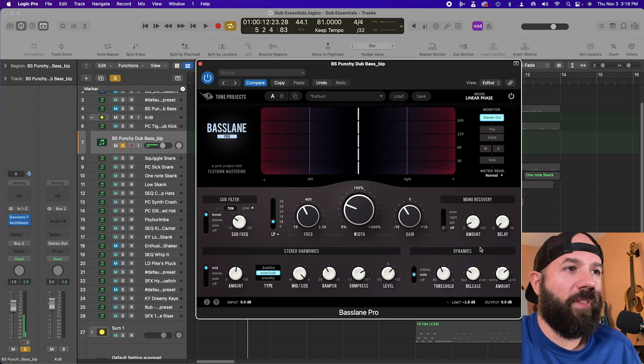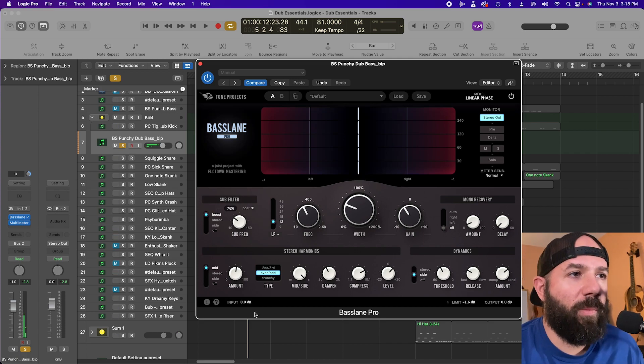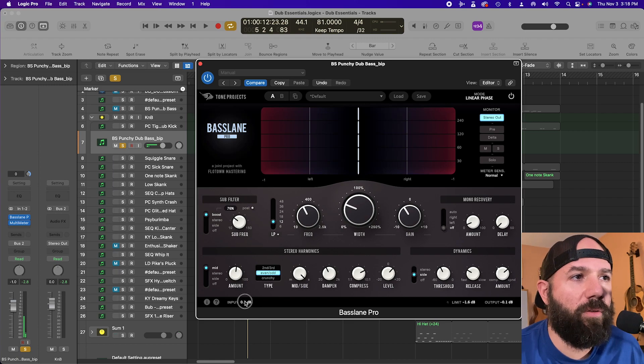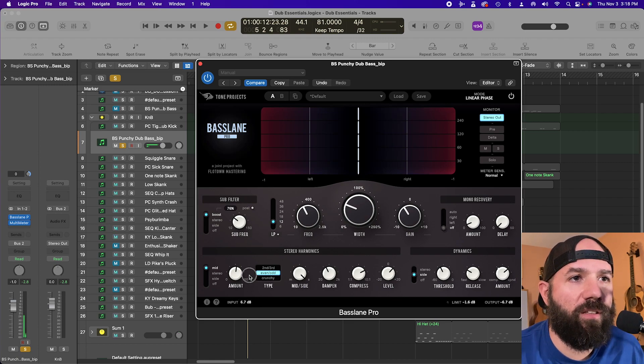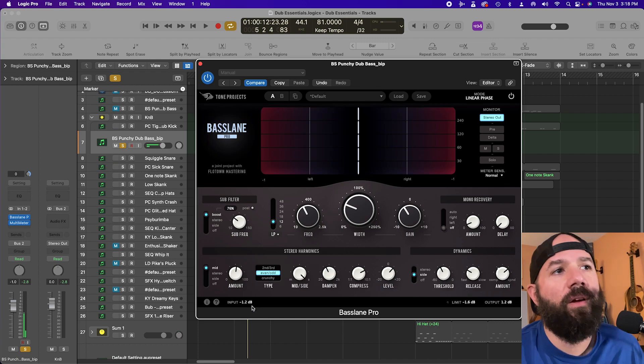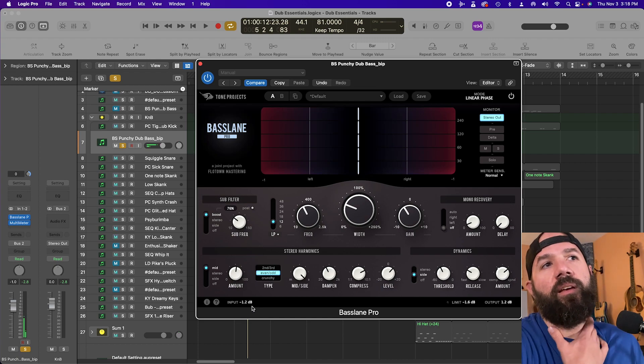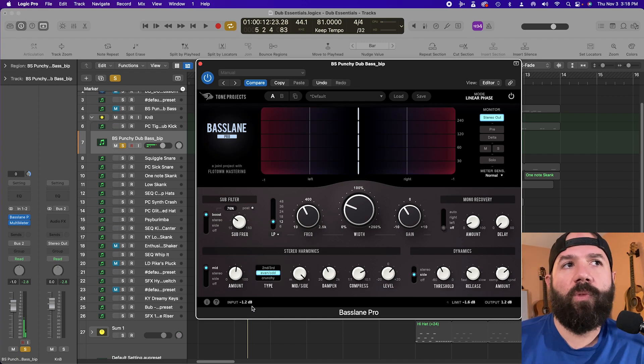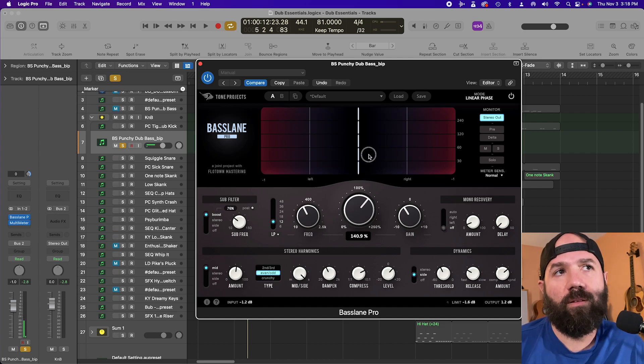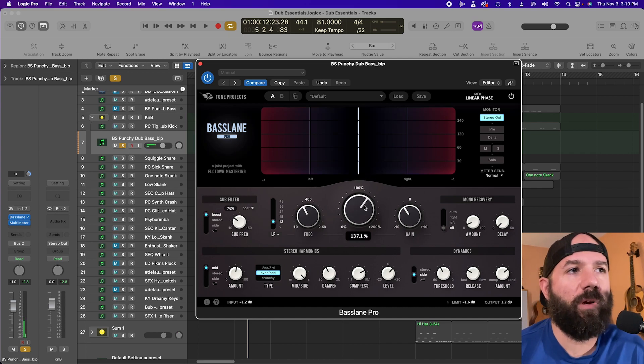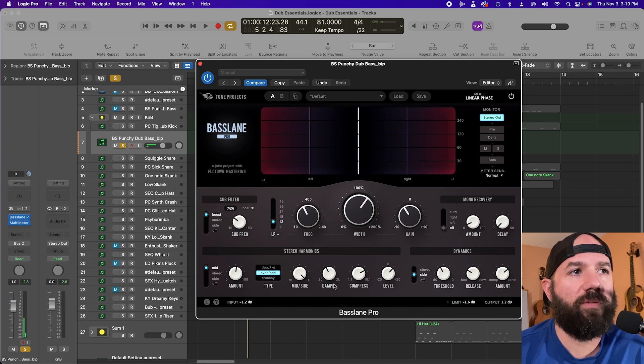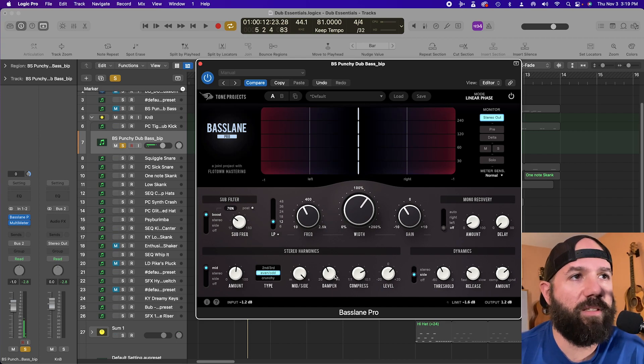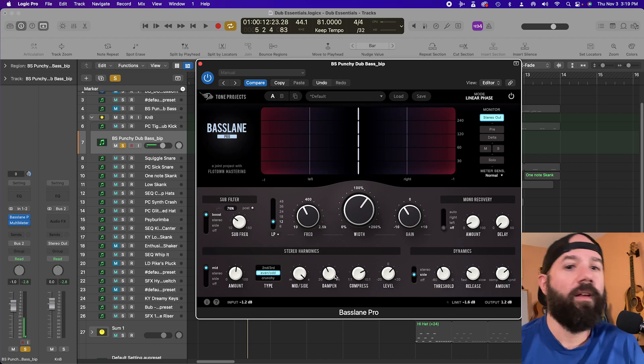So the other thing to mention is you can get more or less of the saturation by holding shift. And these are linked input outputs. So you can drag up and down and get more or less saturation that way. I assume that also might affect this width, but maybe not. I think it's probably mostly just for the stereo harmonics. But let me know in the comments if you've discovered anything about that too.